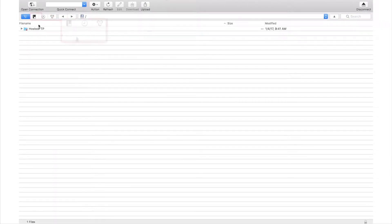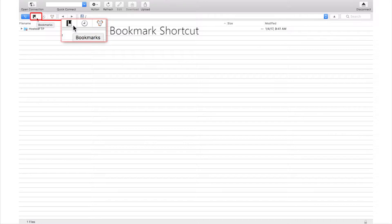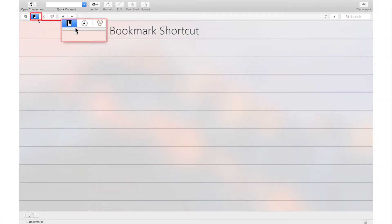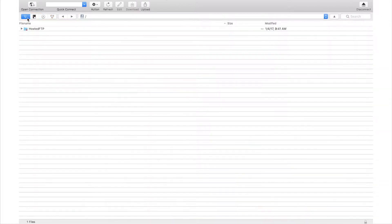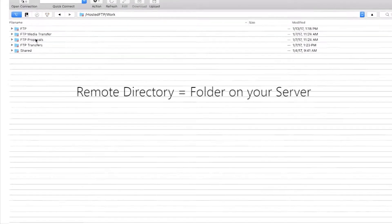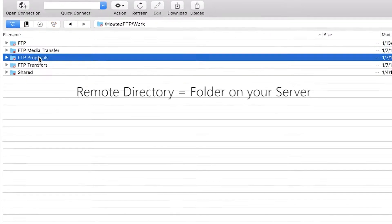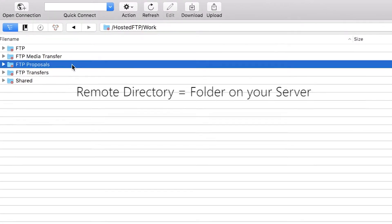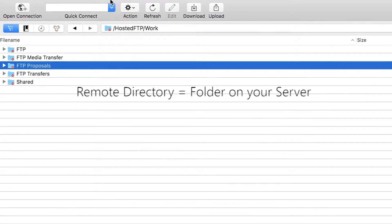Through Cyberduck you can bookmark a path to enable direct and easy access to a folder through the simple click of a button. First, find and highlight the remote directory you want to bookmark using your cursor.